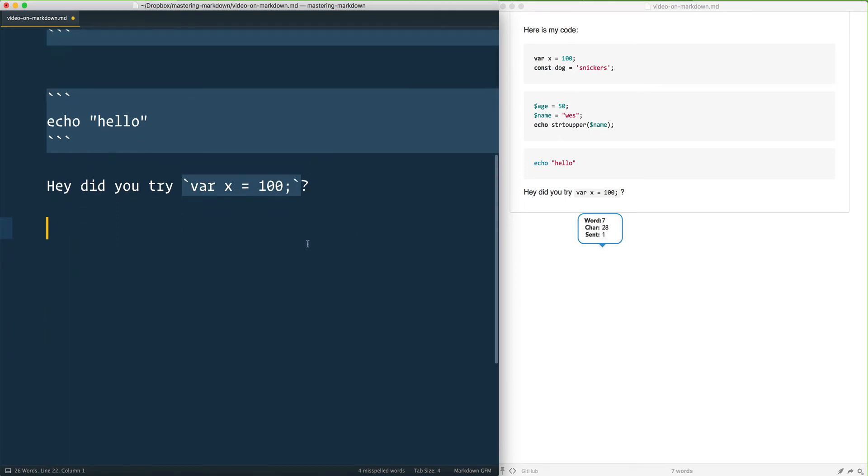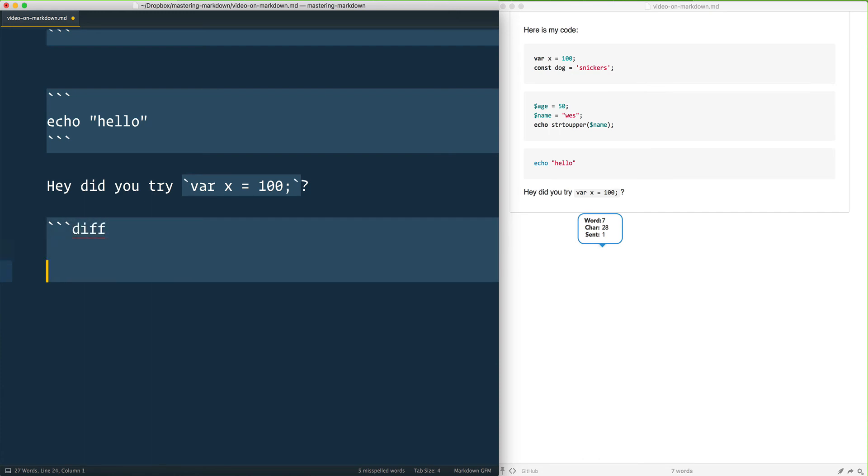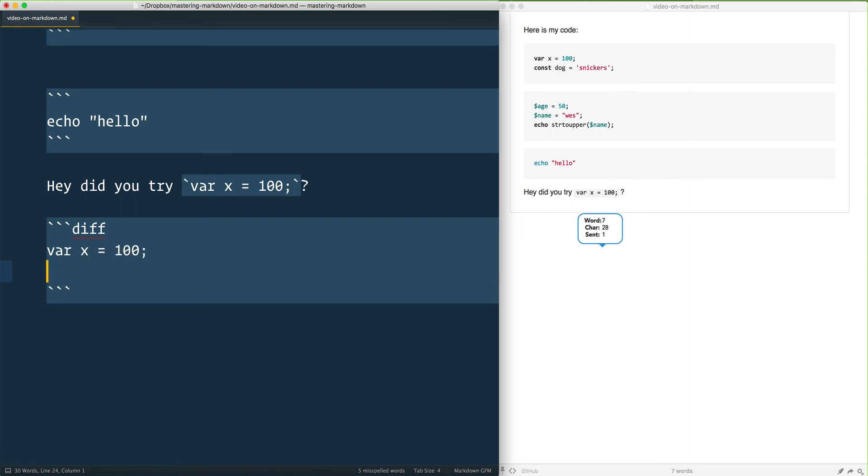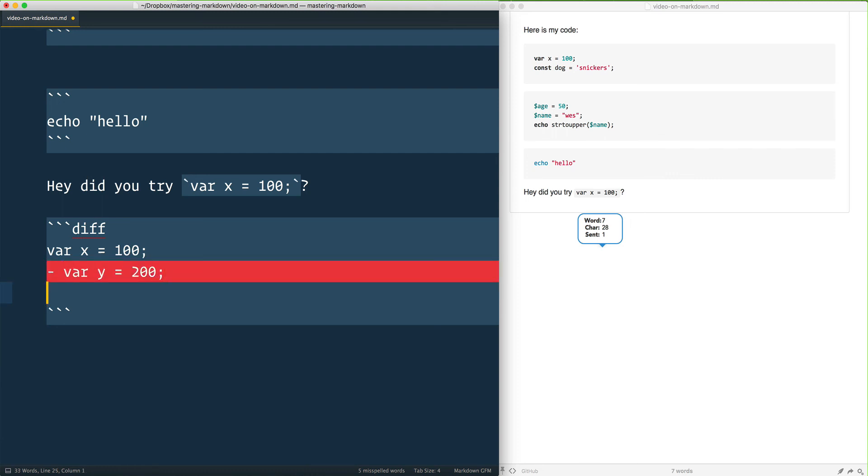One more little tip I like to show people, and it's not totally known, is that if you do three backticks and say it's a diff and three backticks, what you can do is say maybe var x equals 100 and you have var y equals 200, and you want to show someone that you should delete that and you add var y equals 300.